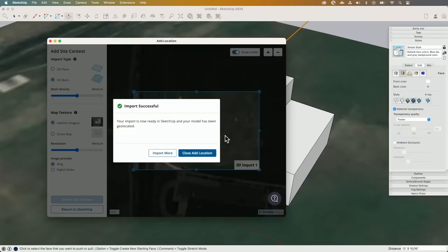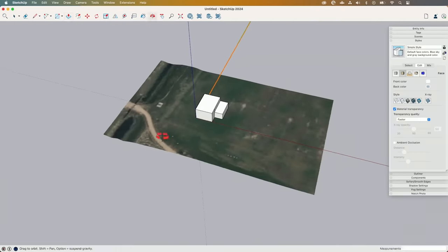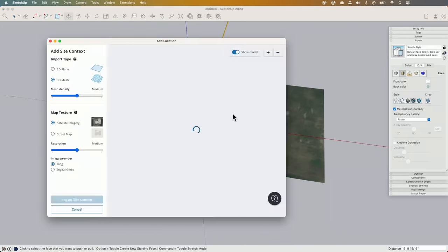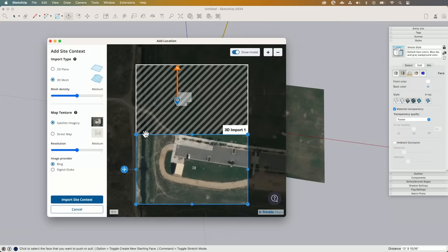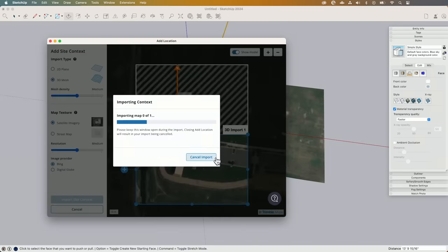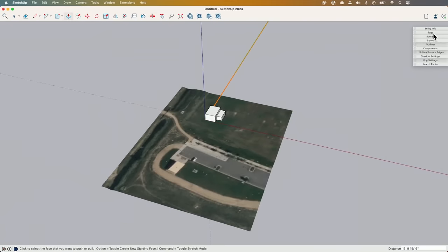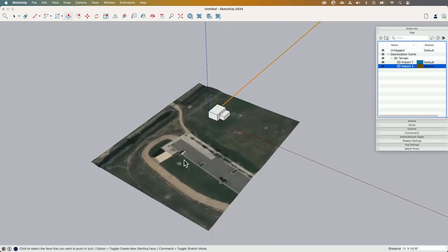I'm going to hit Import. When this comes in, there's my model sitting on the land as you'd expect. But here's the best part — when I come back in to Add Location to add another tile, it remembers what I imported last time and it'll let me grab another piece. Watch: snap! It snaps right up against the other piece, and if I say import, it imports right next to that. And I have control over those as separate pieces. If I come over to Tags, I have Geolocation Content, 3D Terrain, and both imports listed separately, so I can toggle them one at a time. That ability to import additional context and control it separately is what makes this one of my favorites.